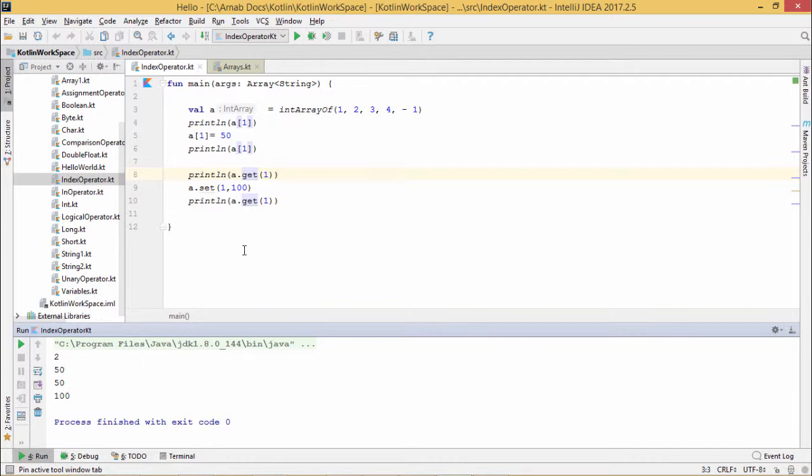In this way we have discussed how this index operator can be used in Kotlin. I think now your concept is getting clearer about how to use this index operator and what the index operator is. Thanks for watching this video.